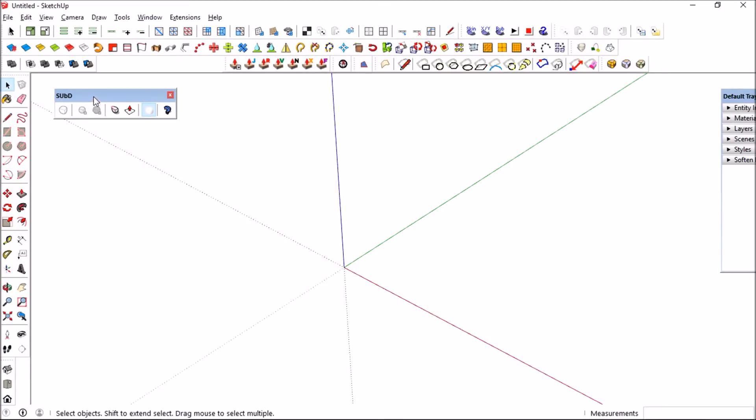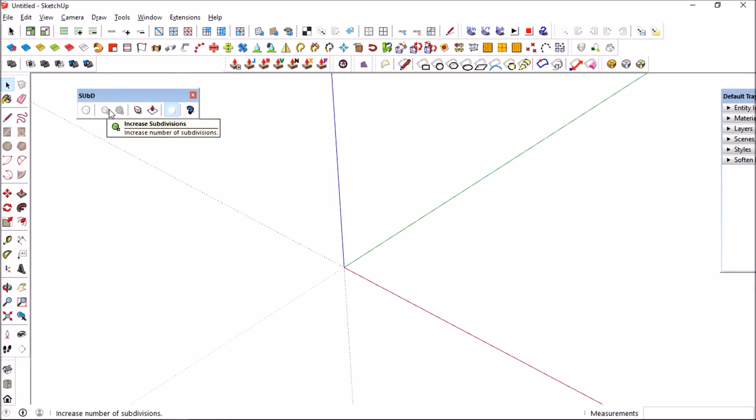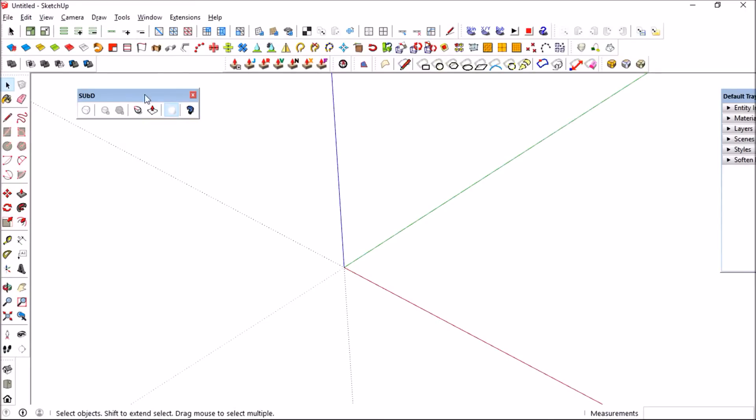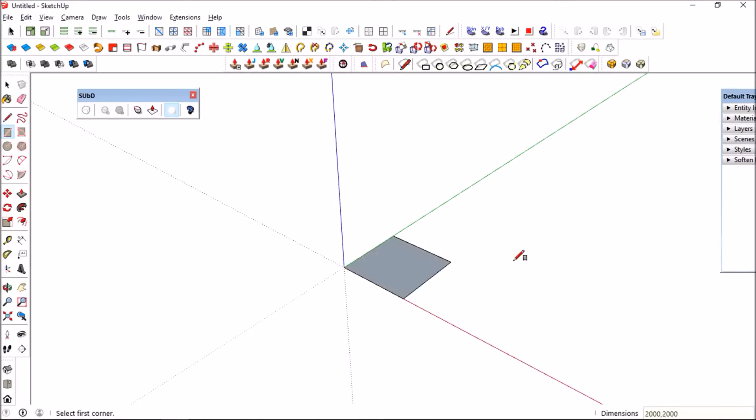This is where you enable your subdivision, this is where you increase your subdivisions. On the side is the decrease subdivision tool. I am just going to create a cube right now.